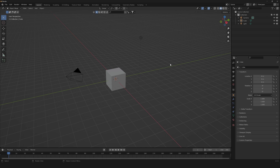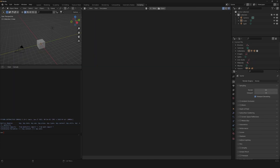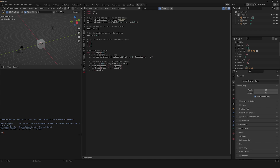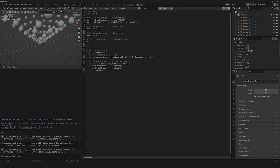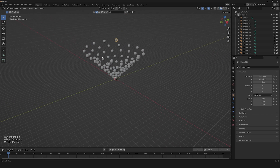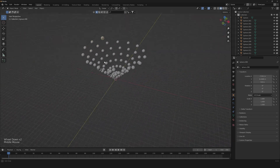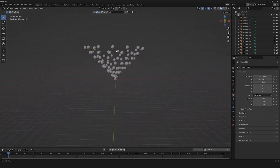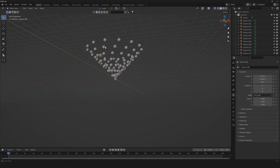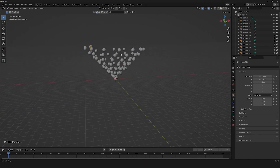Now that we are in Blender, let's go to Script, create a new one, paste it, and then we can simply press Alt-P to run the script. Now as you can see we have our spheres creating a spiral — something very fun to see.